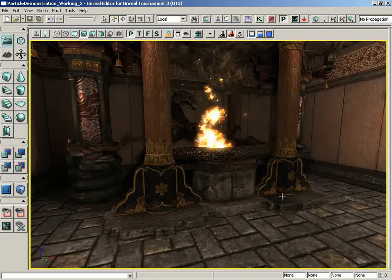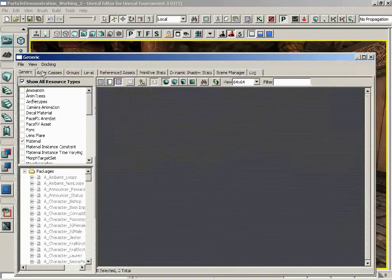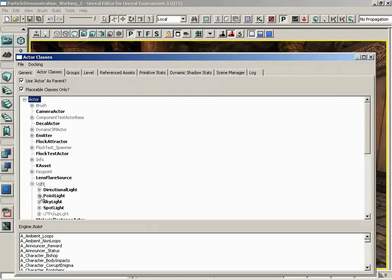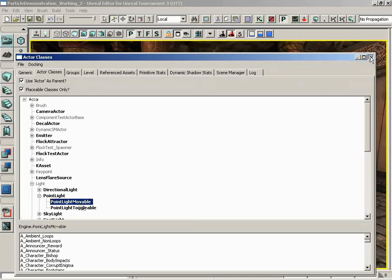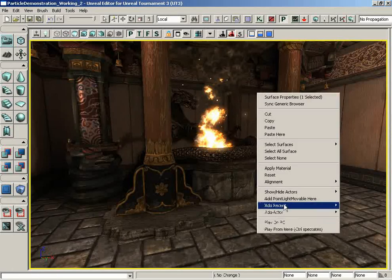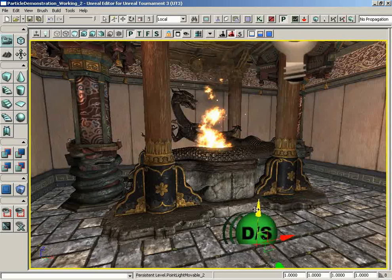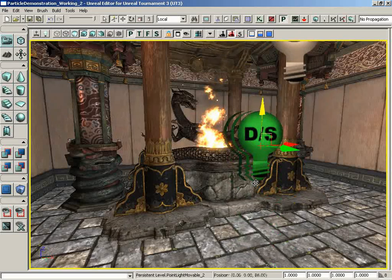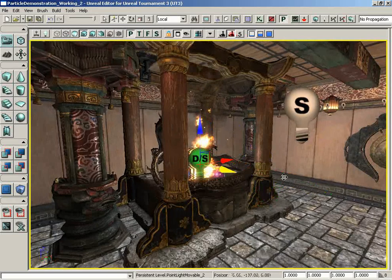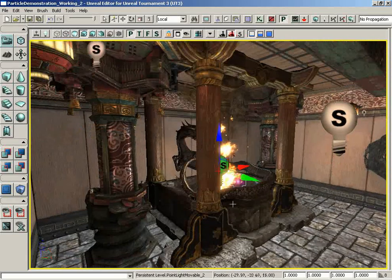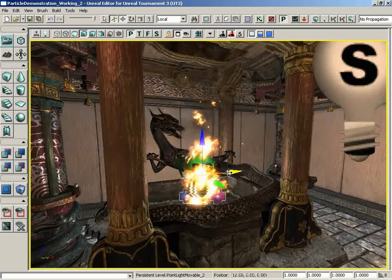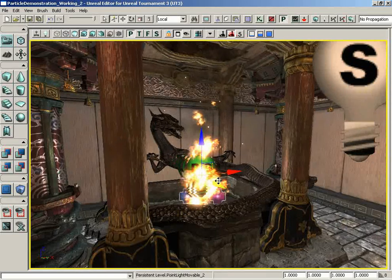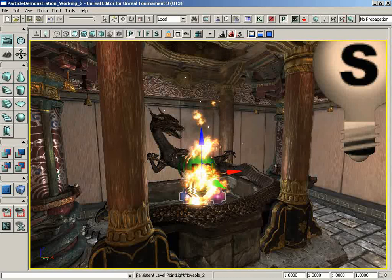But let's go ahead and grab our dynamic light. I'm going to go into my browser. We'll jump into the Actor Classes browser to be specific. I'll expand light, expand point light and grab a point light movable. Let's close out our browser. I'll right-click here on the floor and add point light movable here. Let's get out of game mode so that I can move it around a little more easily. And I'm going to put this over here into the fire. Now, already we see one very small problem in that it doesn't seem to be casting any shadows, and that's the whole reason it's here, is to cast shadows.